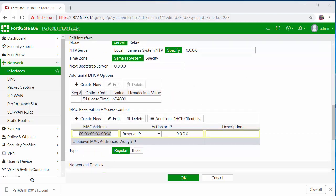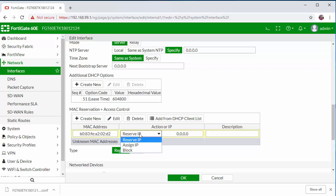I'm going to enter the machine MAC address. I'm going to reserve IP.